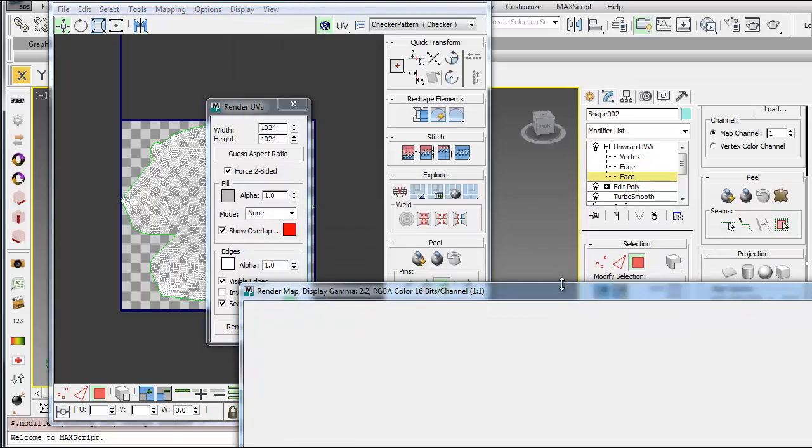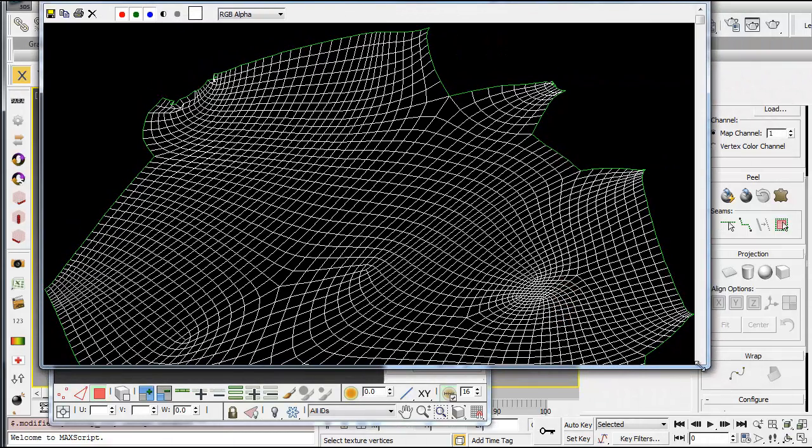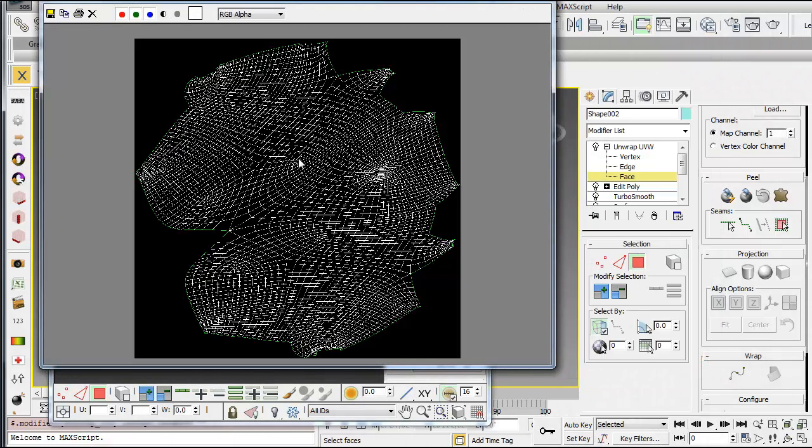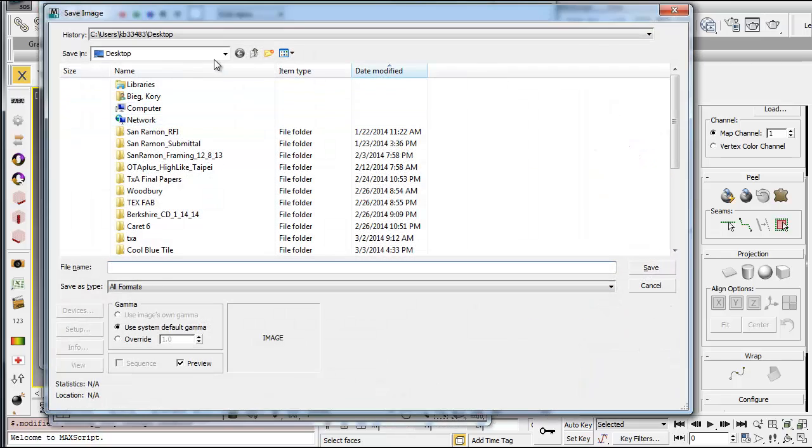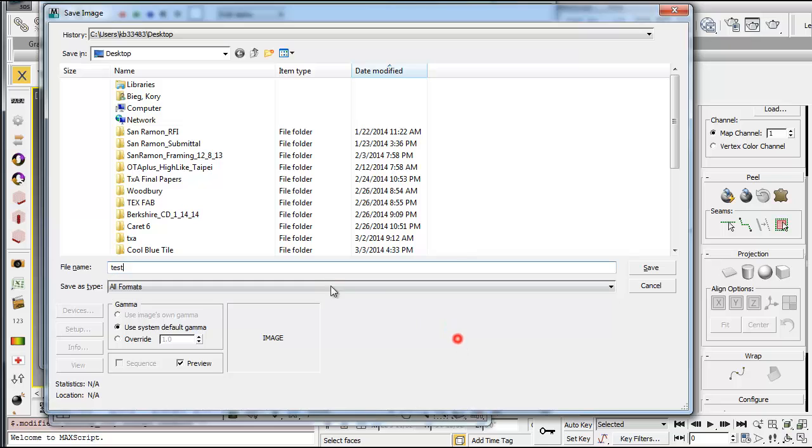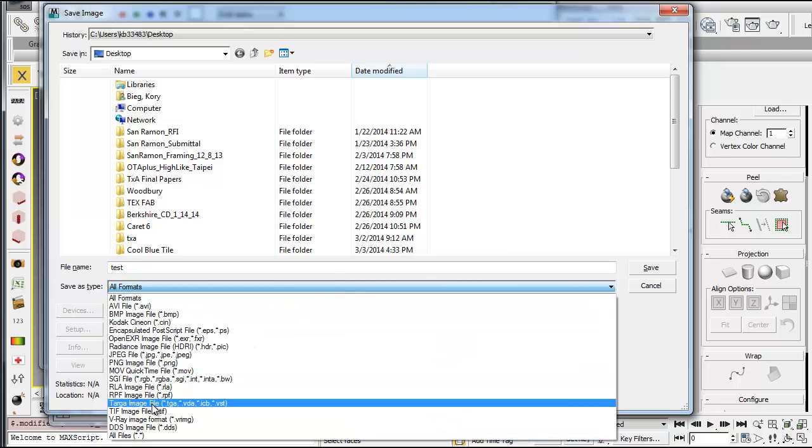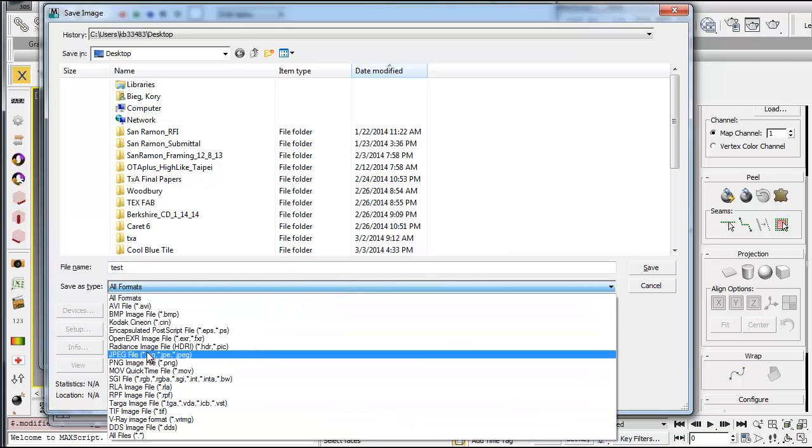And this is the template. So it renders like this. And then you can just save that as an image. So I'll just save that as test. And you can save it as a TIFF file or a JPEG file.